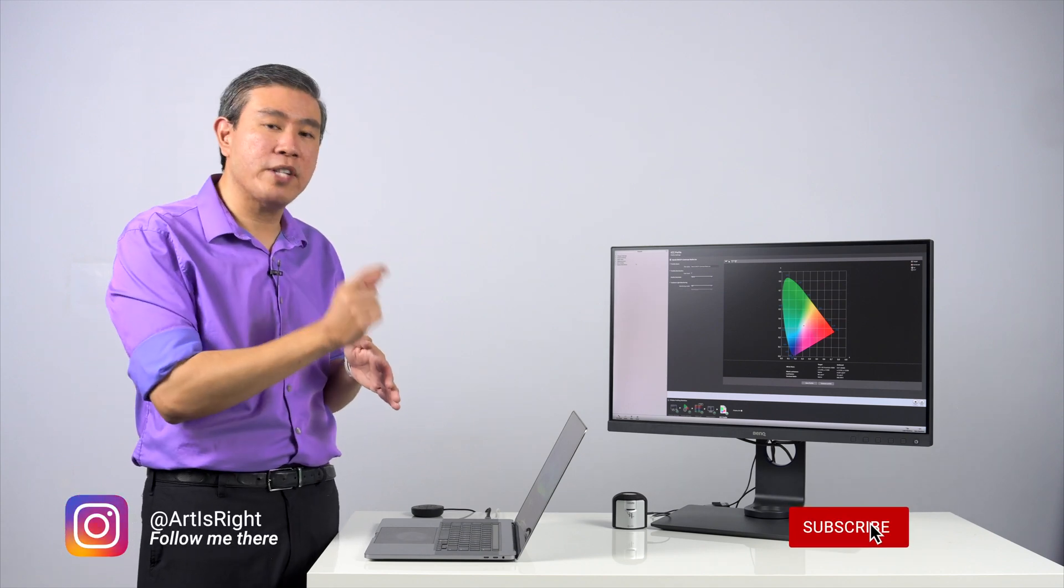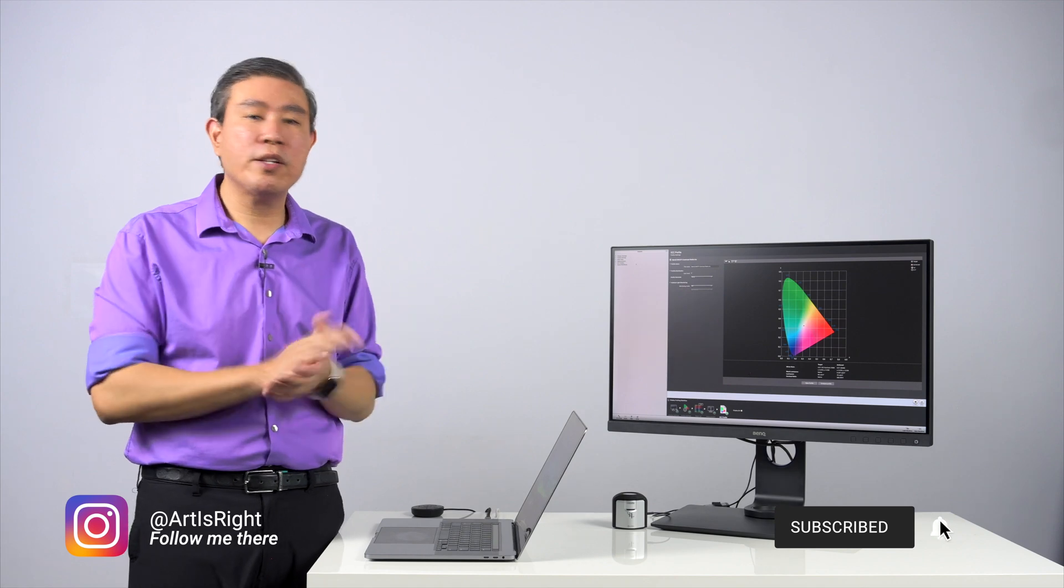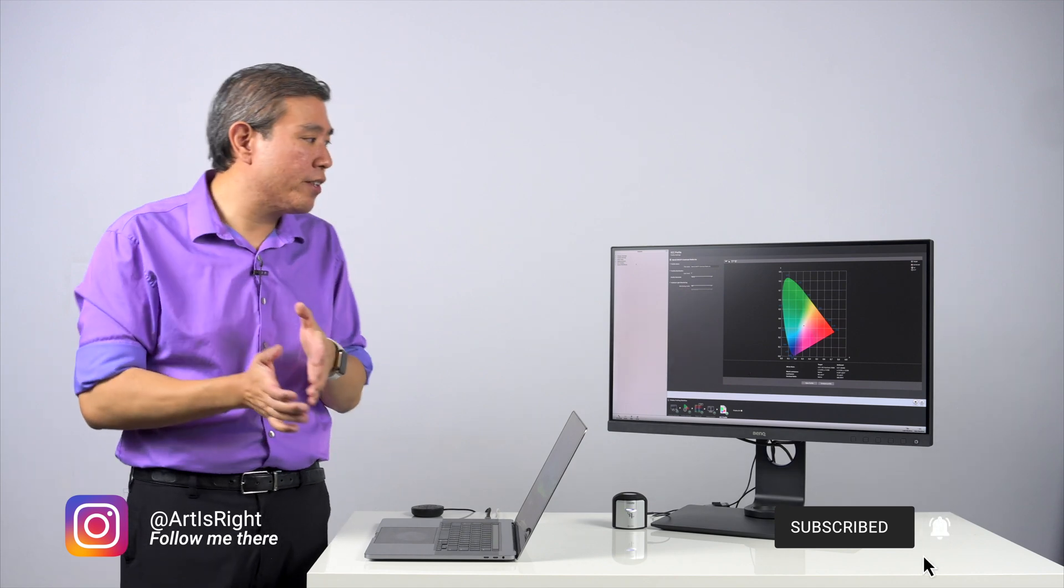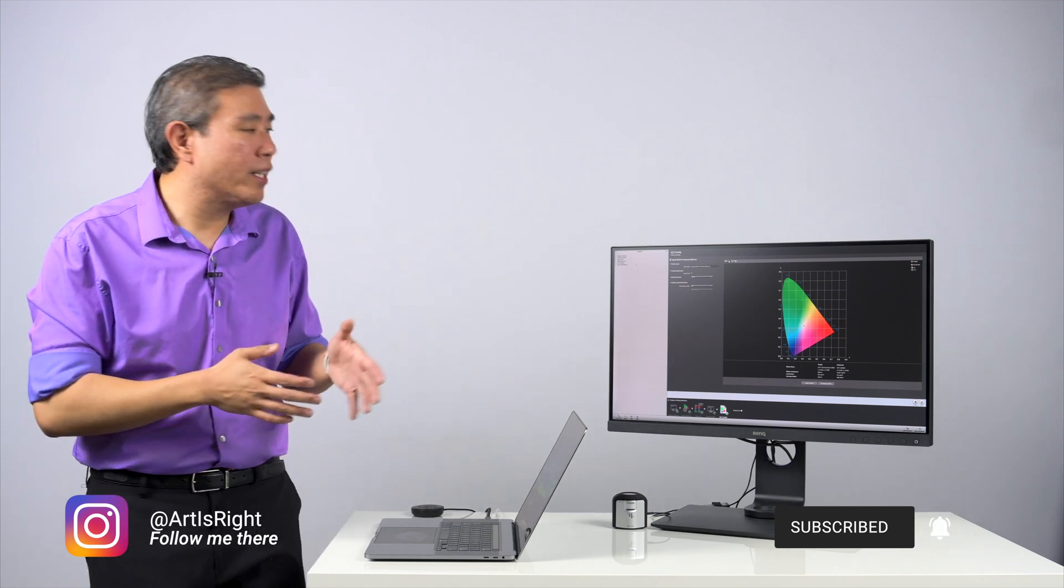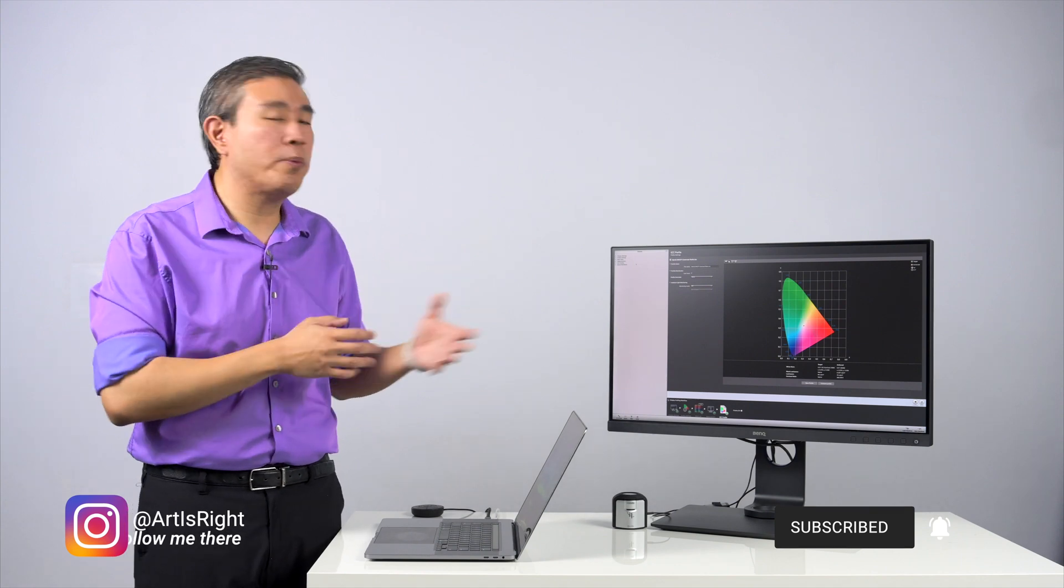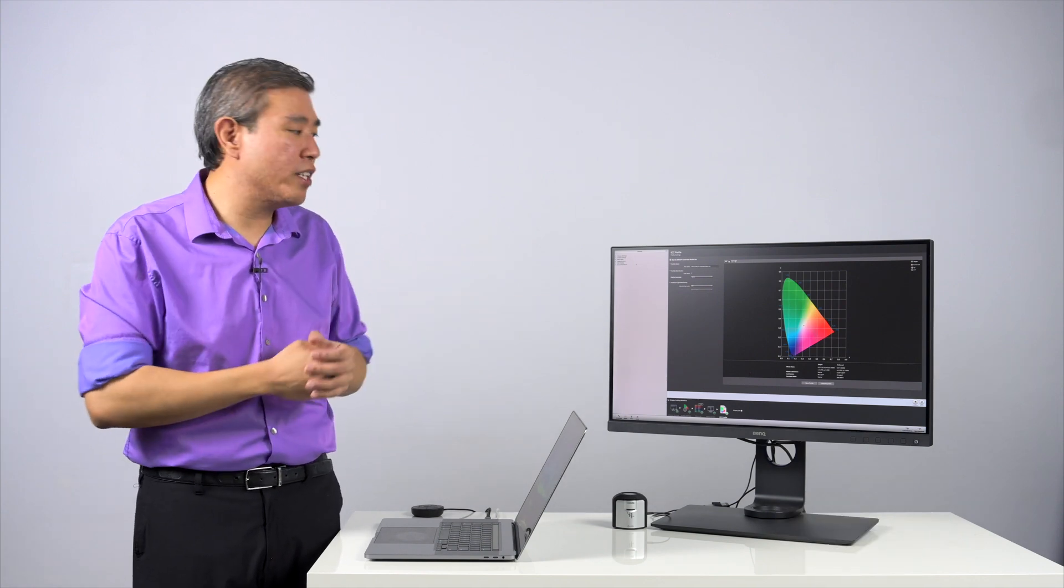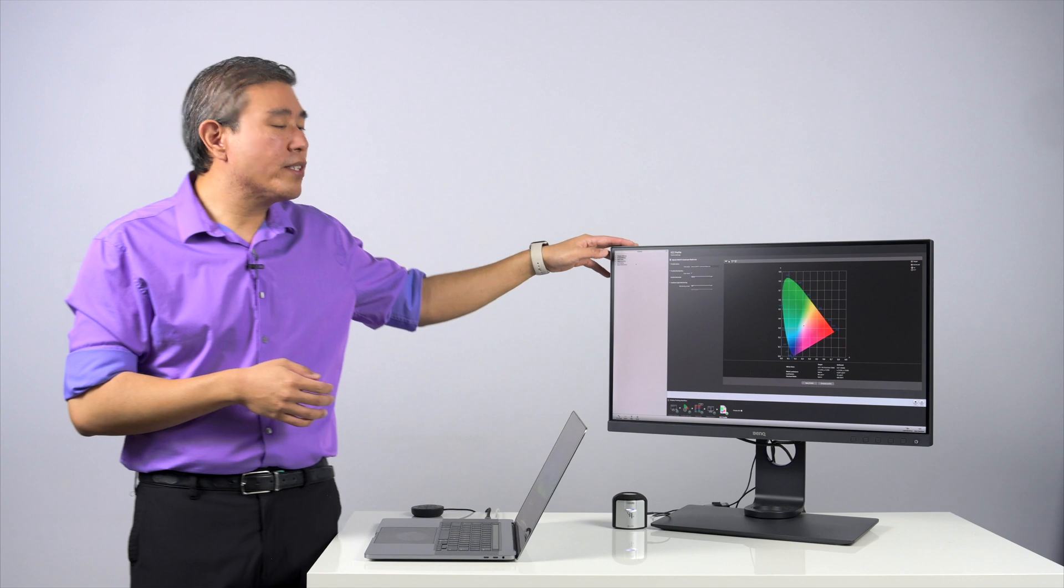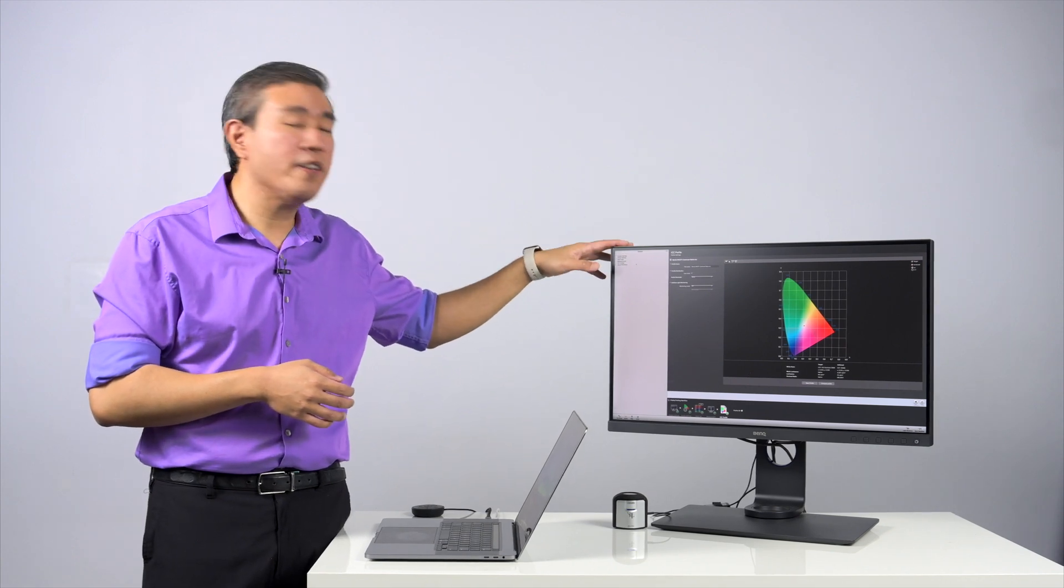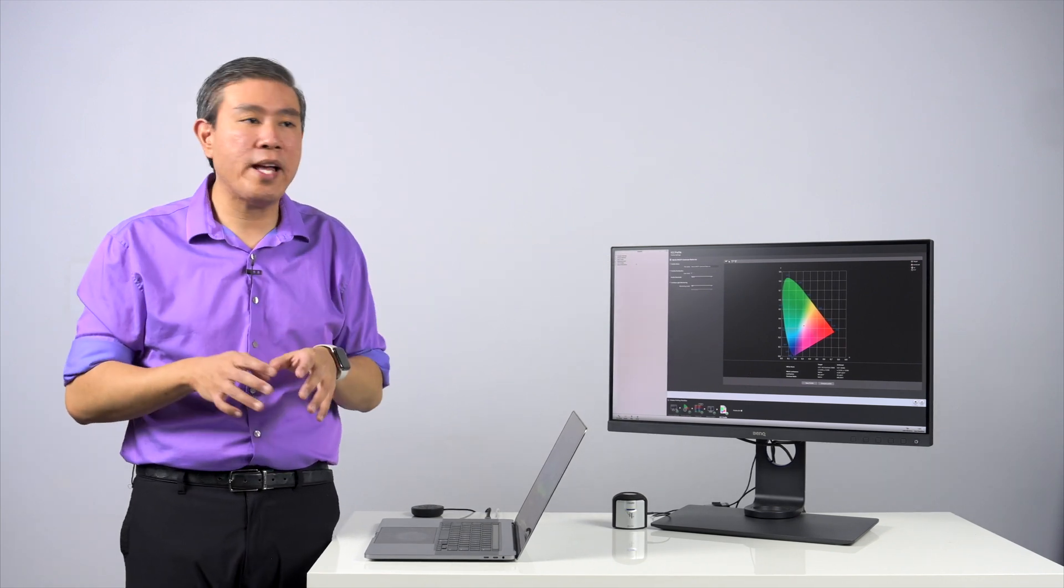And then they would measure that black value. They would take those two numbers, divide them by each other. And in this case, what they would get is a contrast ratio that they will put on the report sheet or on the spec sheet of a display. So for instance, the SW271 here has the official contrast ratio of 1000:1.